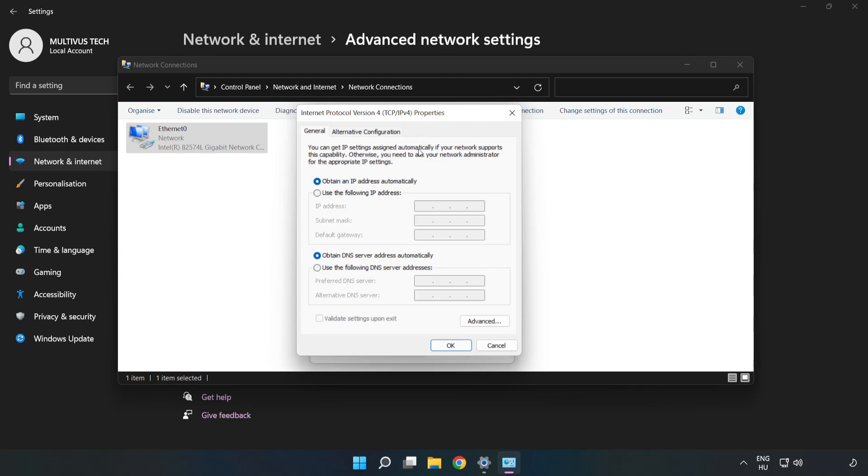Click Use the following DNS server addresses. Type 8.8.8.8 in the preferred DNS server field, and type 8.8.4.4 in the alternate DNS server field.